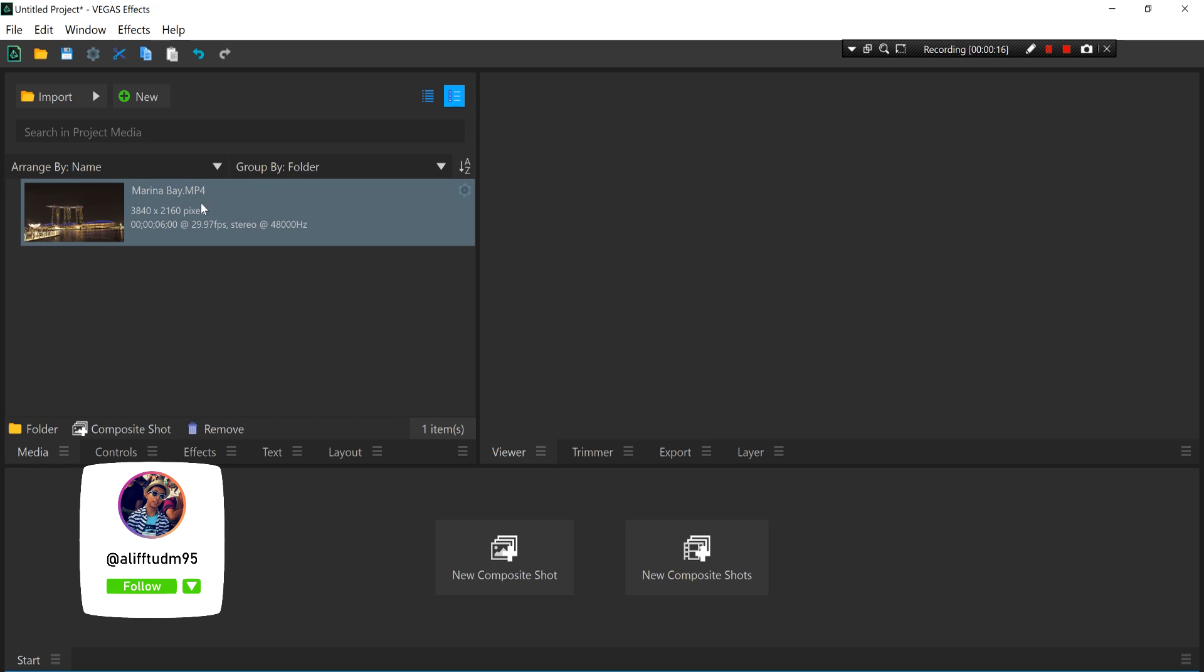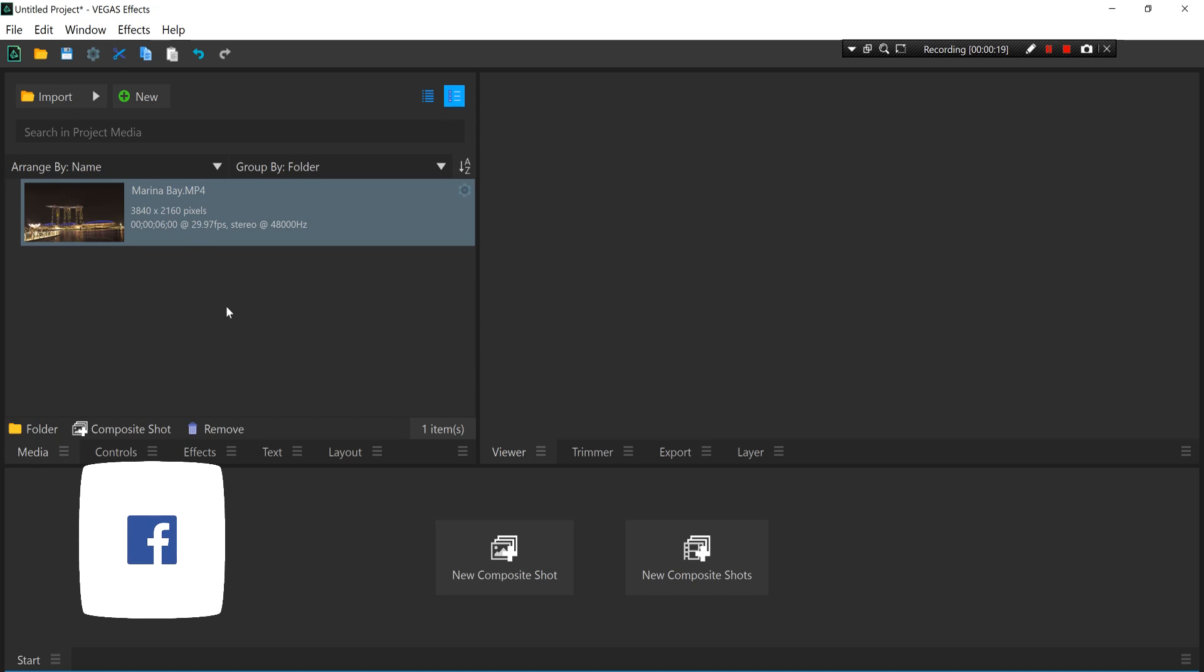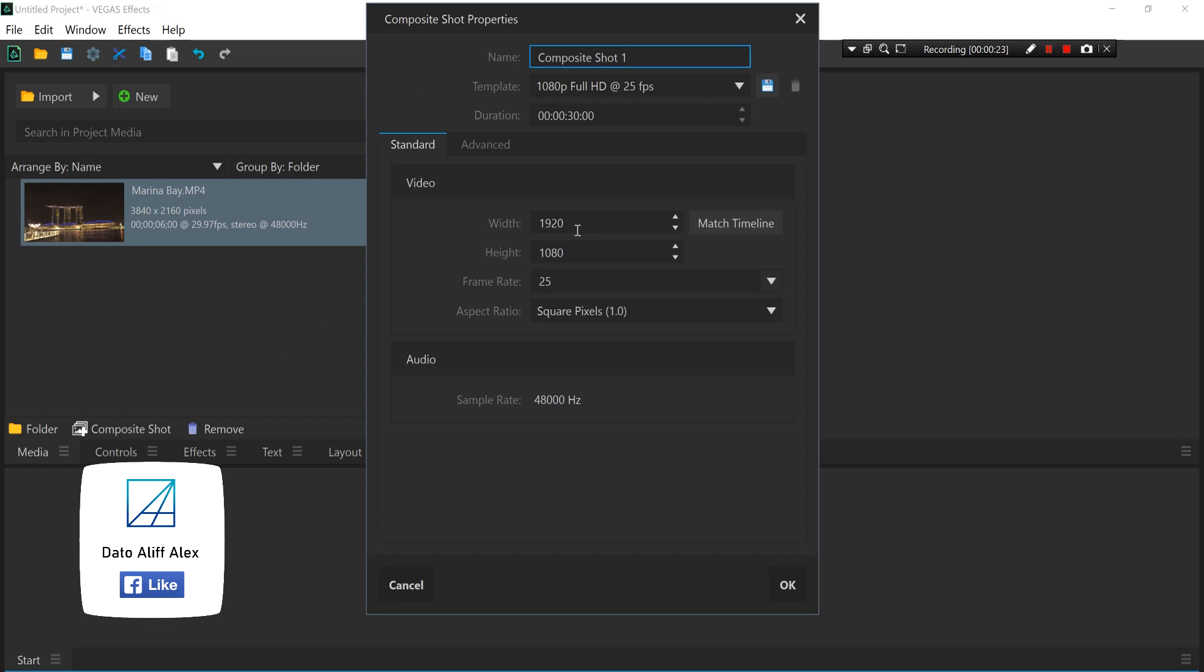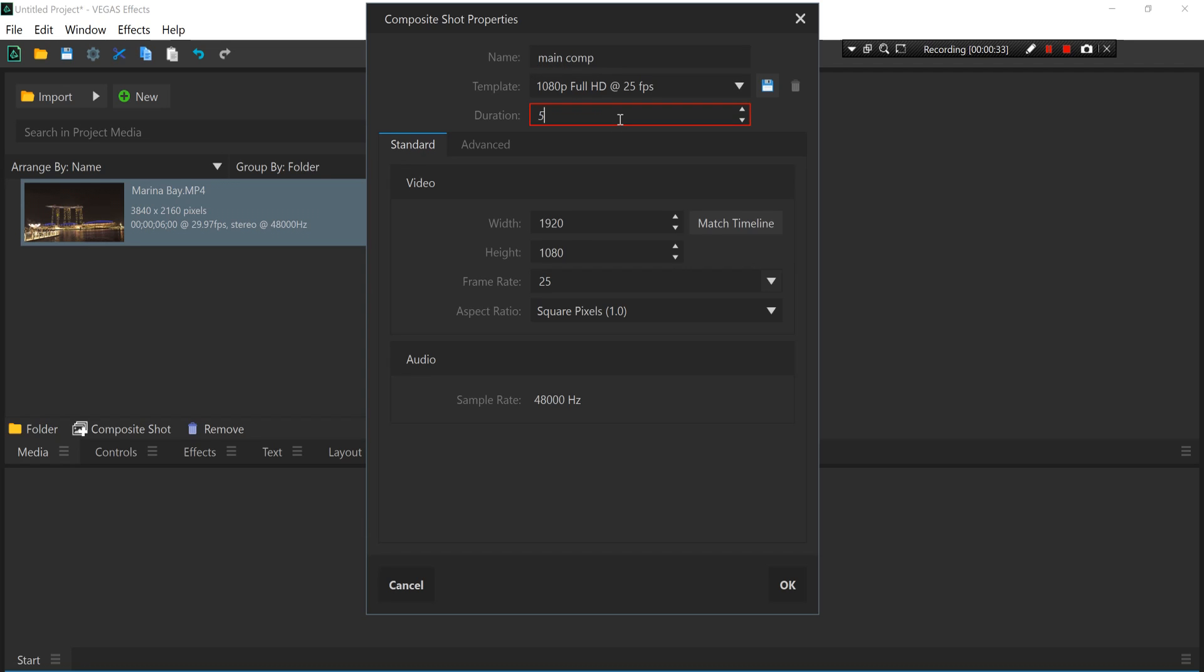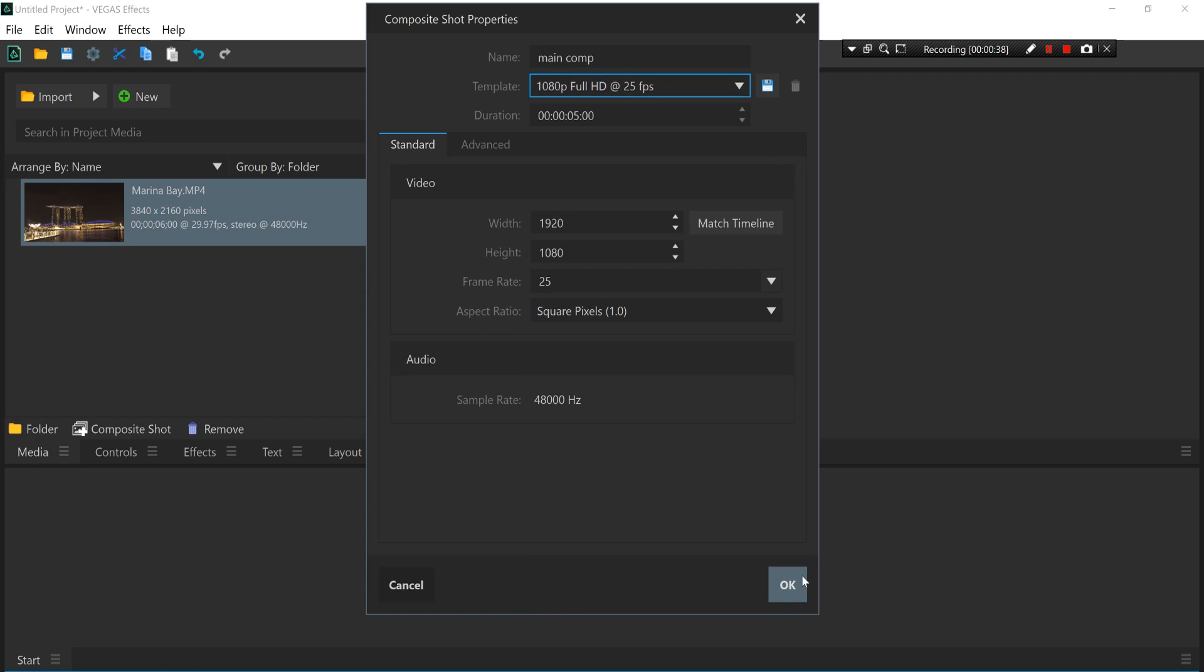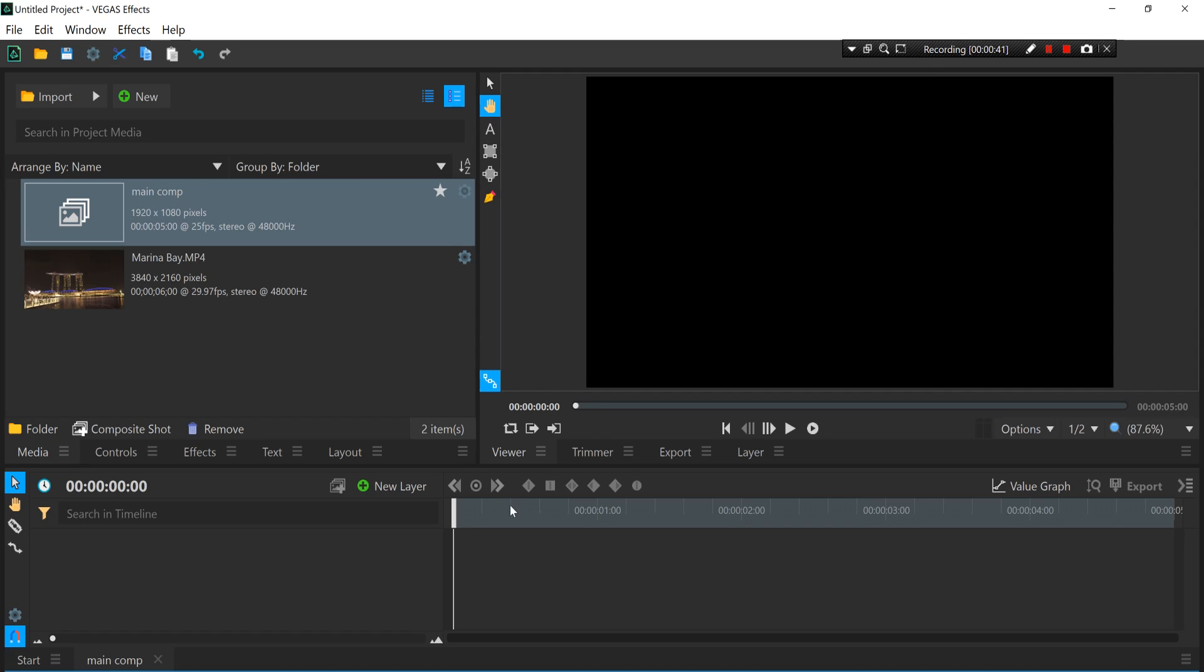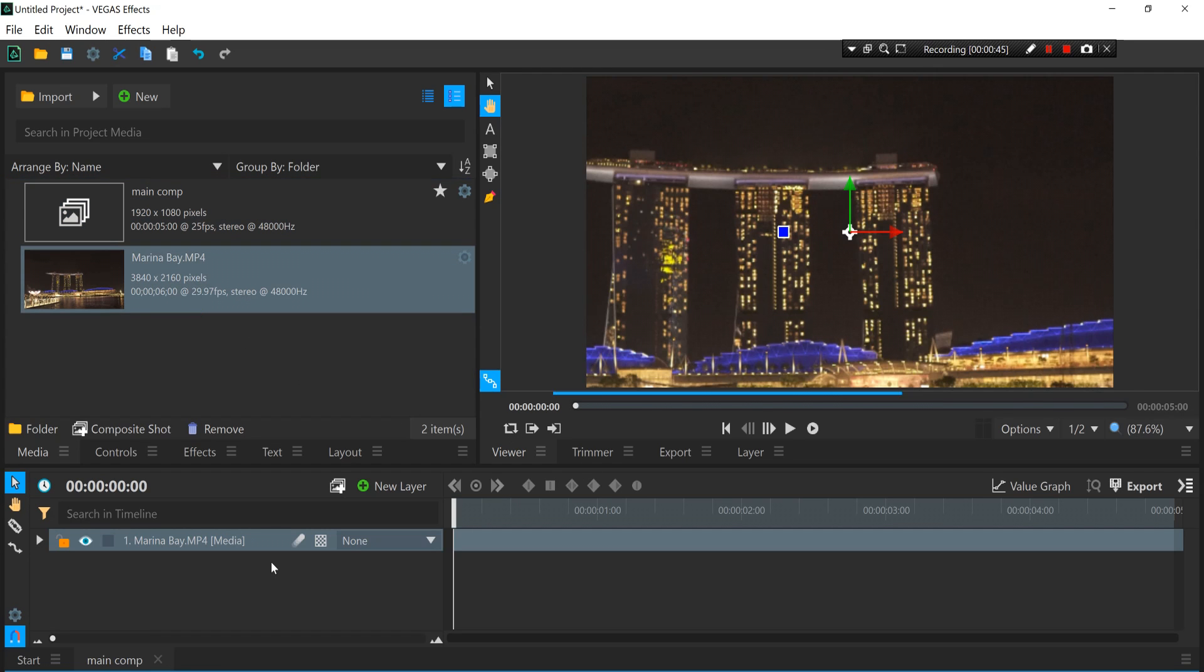So here I have a Marina Bay video clip in 4K that I shot last year and what I'm gonna do is make a new composition shot which is our main comp and I'm gonna name it real quick. Then I'm gonna make the duration last about five seconds - the video is only like six seconds - and I'm gonna make it in Full HD. Press OK to make our comp.